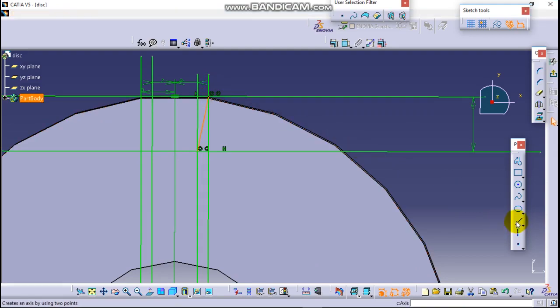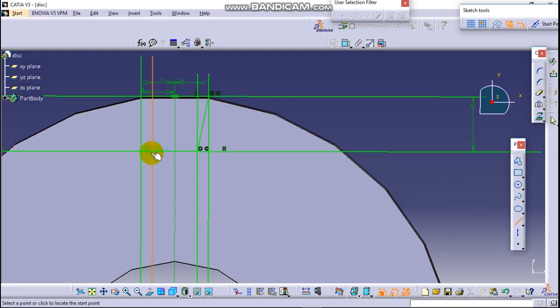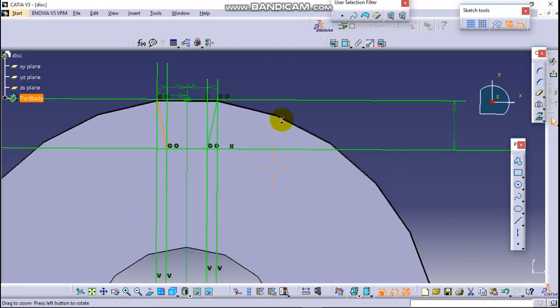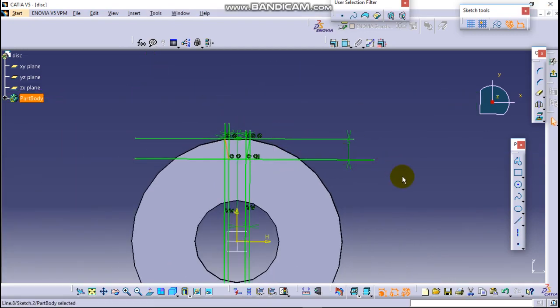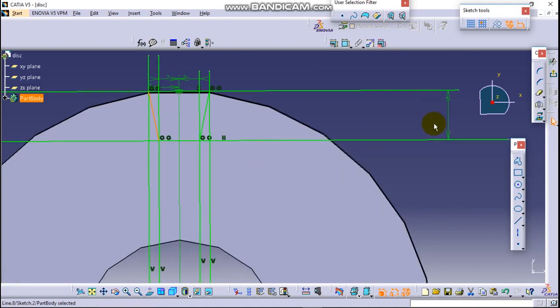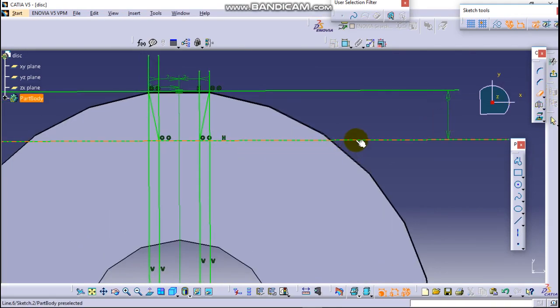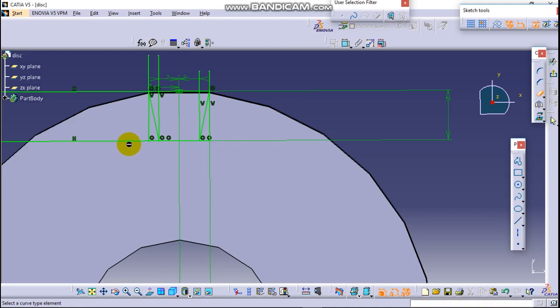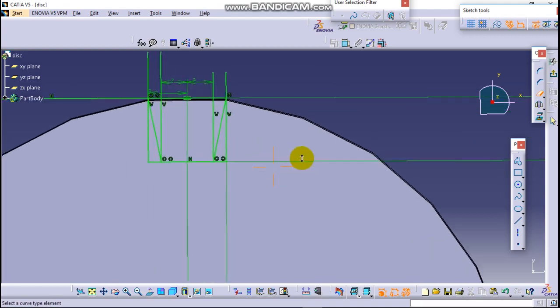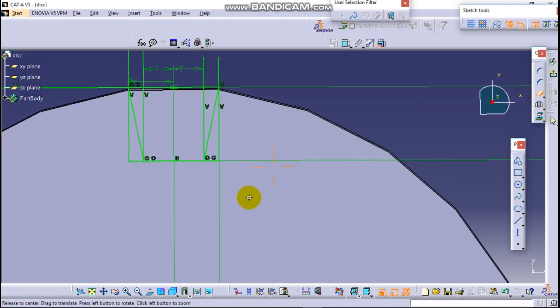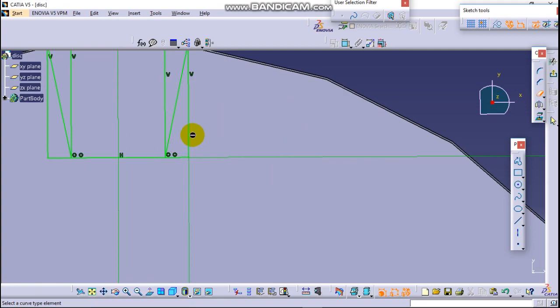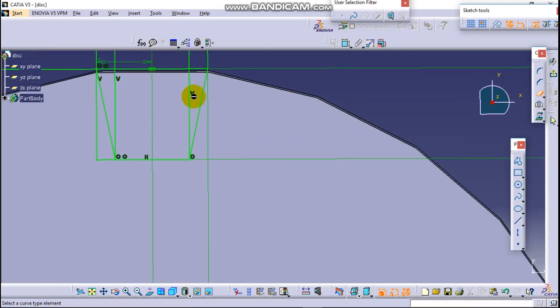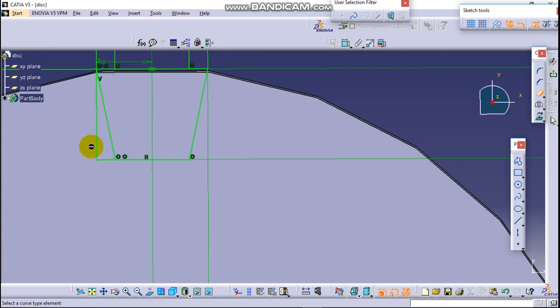Now let's trim the unnecessary lines. This is unnecessary, click on it. To be careful here, this one is unnecessary, this one. Nice.